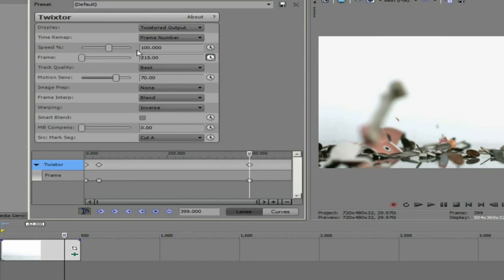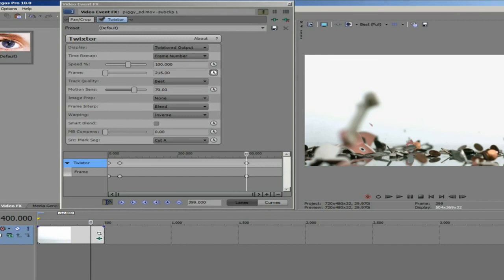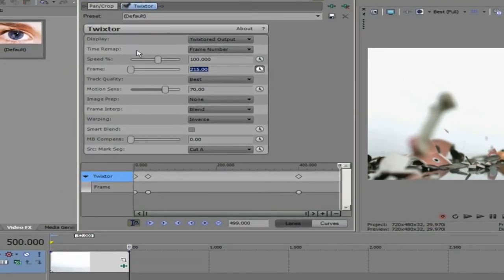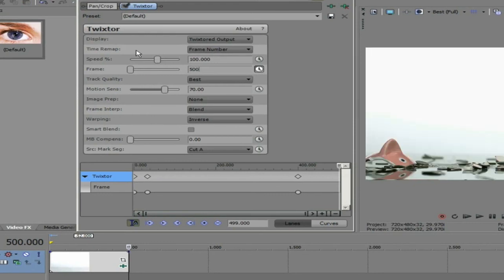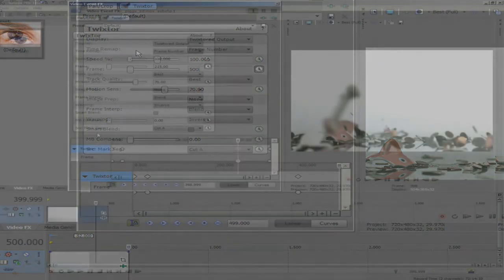It will remap frame 215 from our source to frame 400 of our new retimed result. Now we can go to the end of the timeline at frame 500 and we can enter 500 in the dialog box to make sure our last frame of the original clip is at the last frame of the new result clip. You can see that our keyframes have been set here.